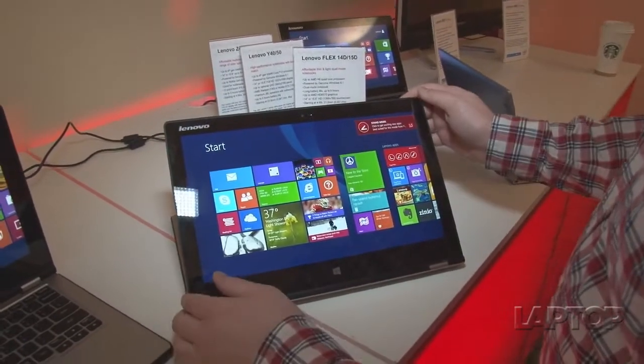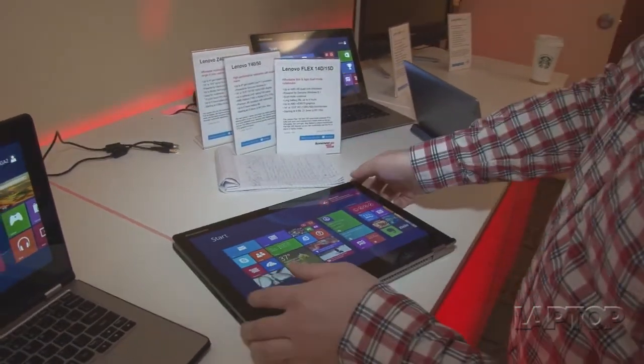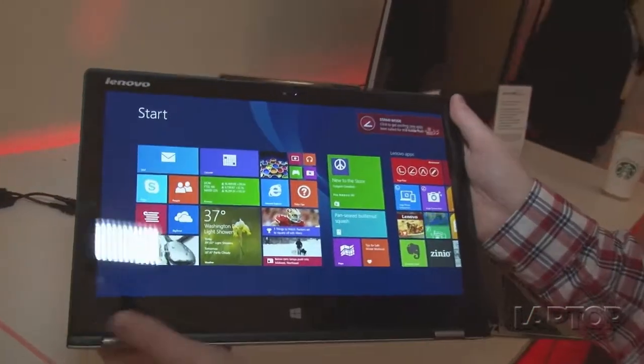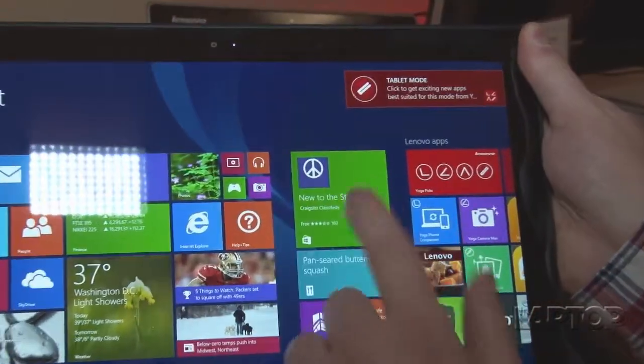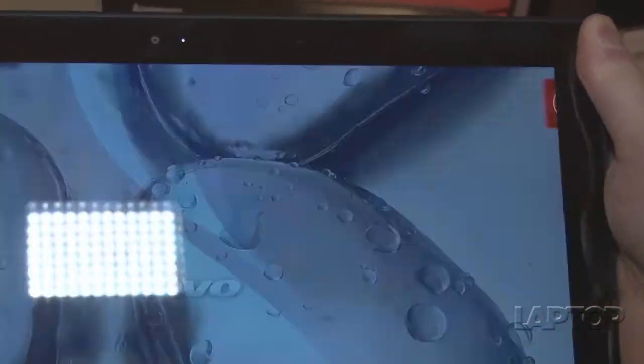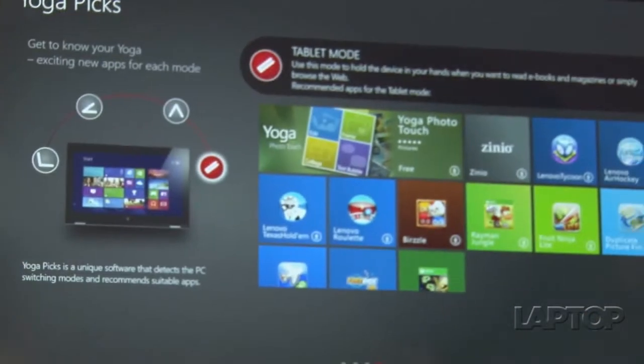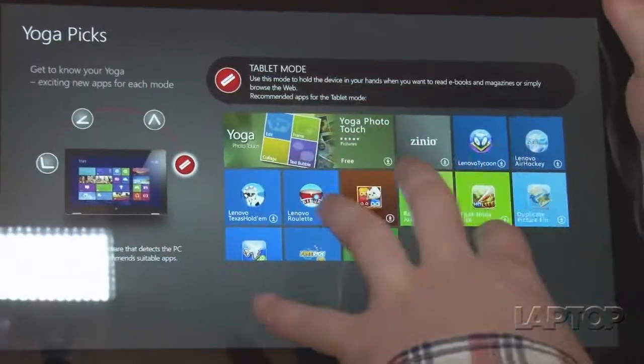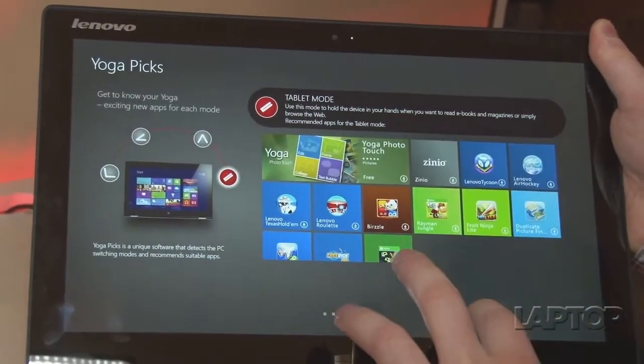And then we have tablet mode. And as you can see, each time I move between the modes, we get a different pop-up window up there. And what that does is it allows you to open the Yoga Picks app and it basically gives you a selection of apps that works well with each of those modes.